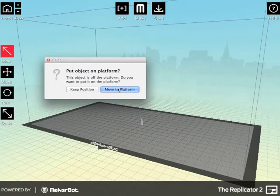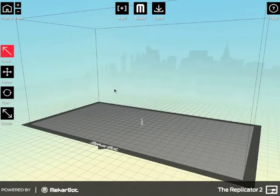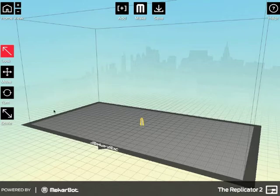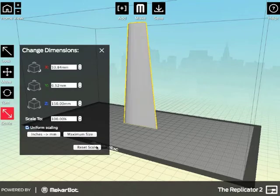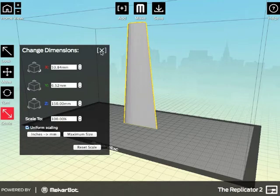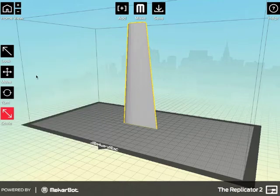I'm going to go ahead and say move to platform, click on it to highlight it, and the first thing we'll do is scale it up, maximum size, close that.